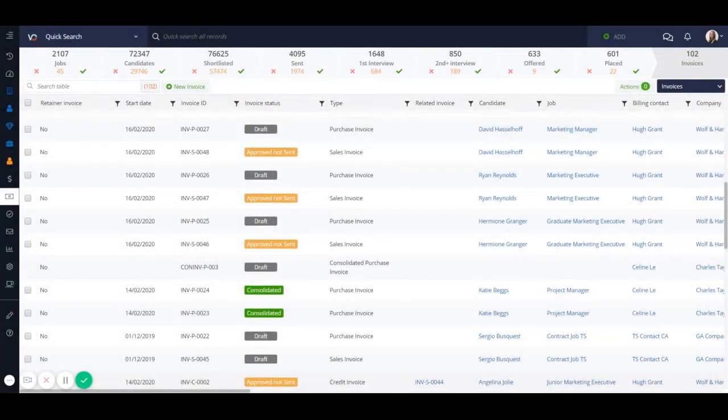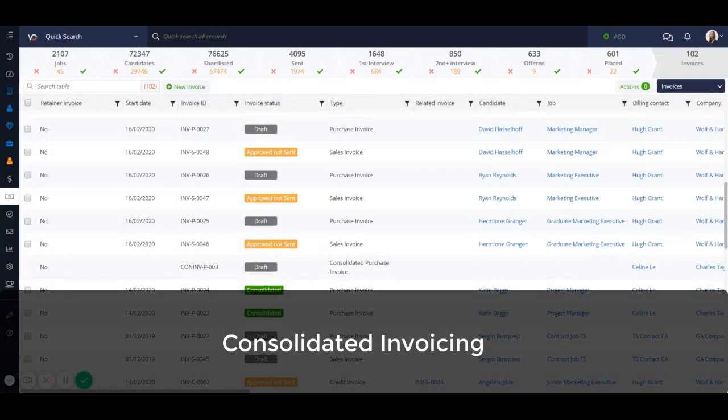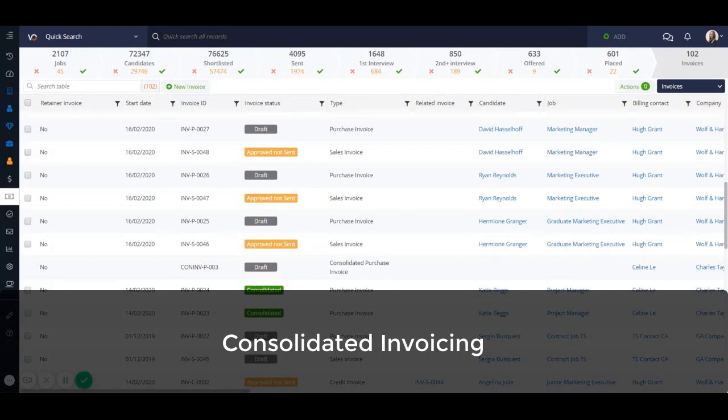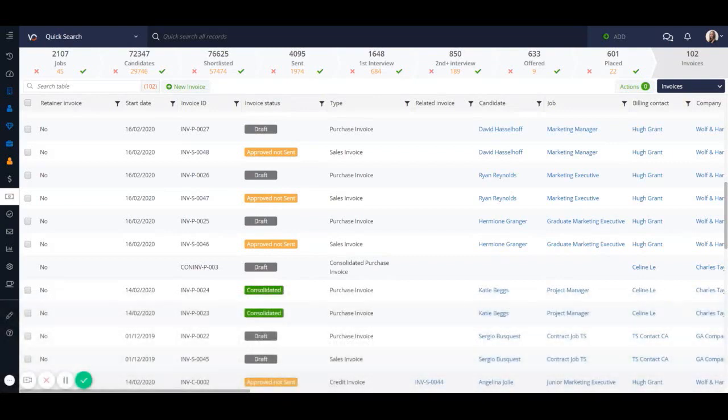The first highly anticipated feature we're going to show you is consolidated invoicing, great for sending multiple invoices at the same time to your big clients.